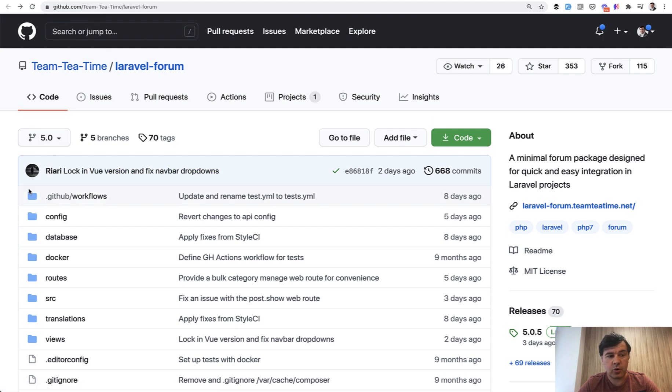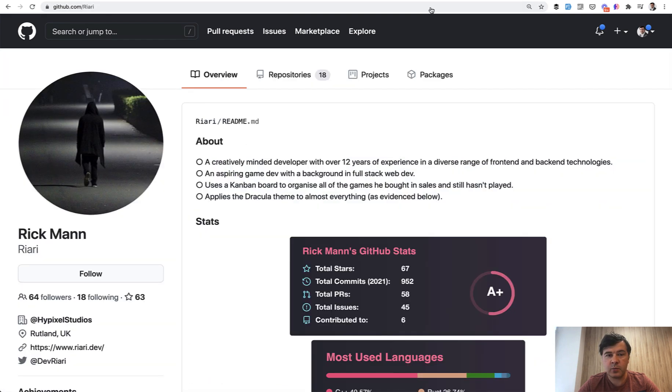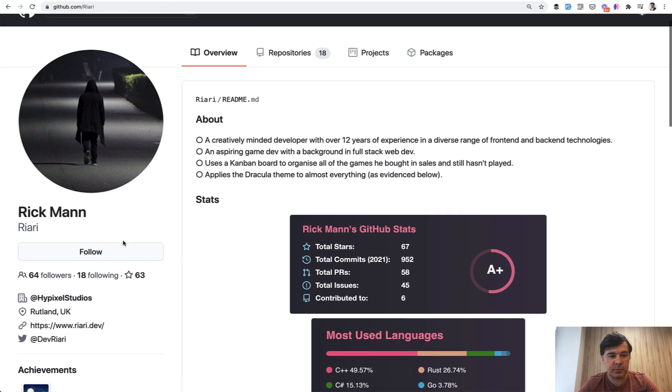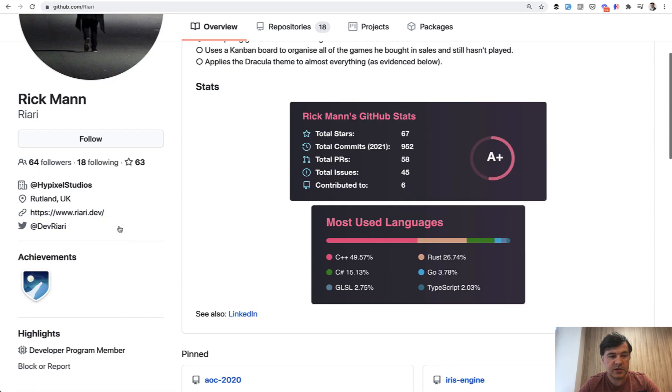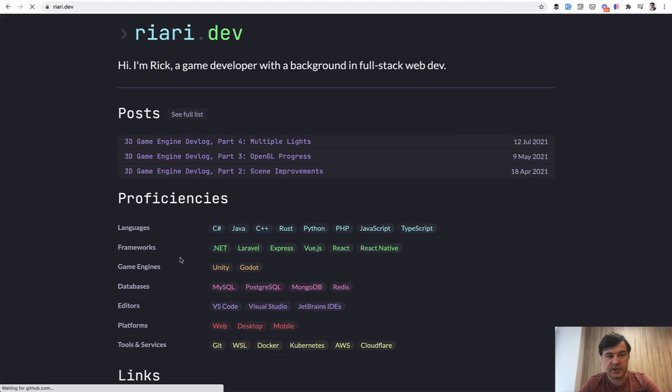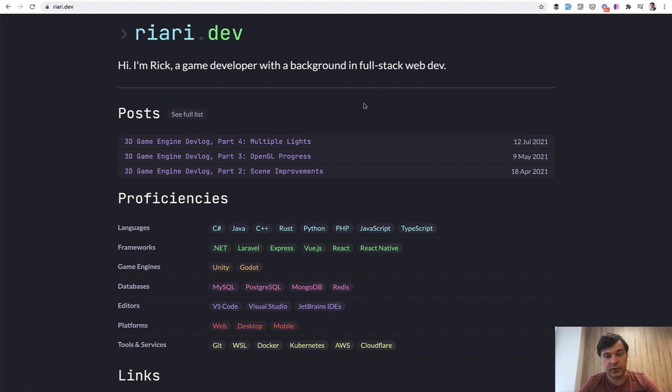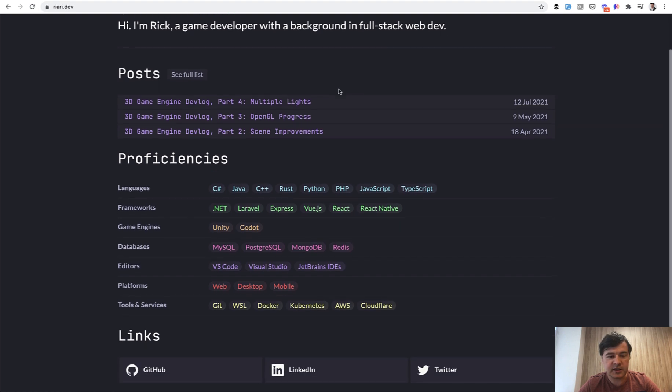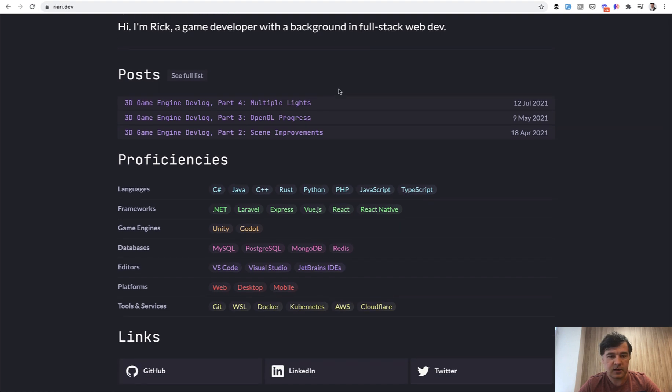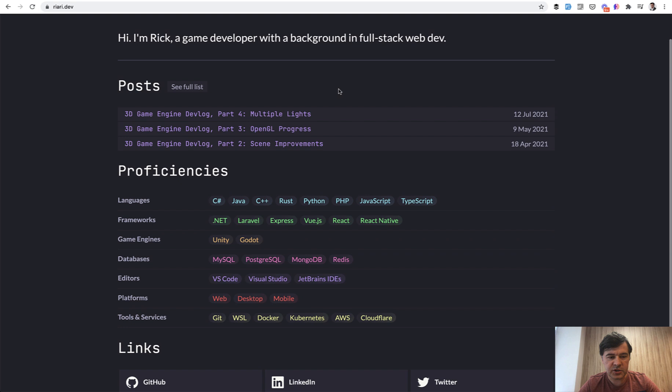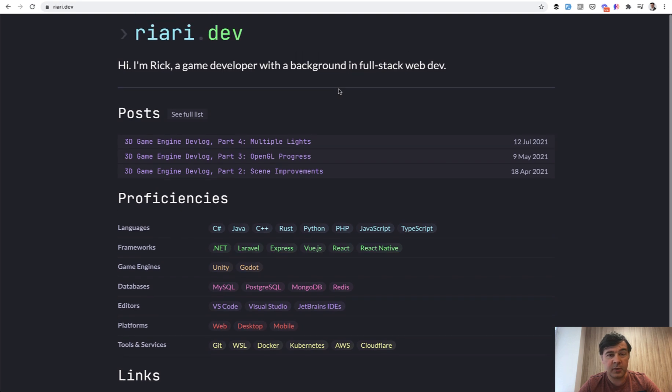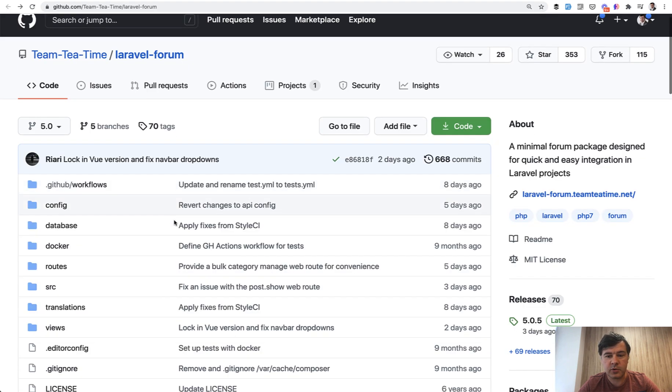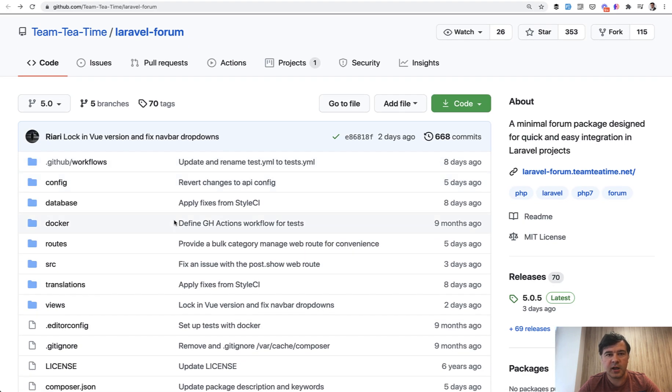Let's give some credit to the author. Riari is his nickname, which is actually Rick Mann. Here's his GitHub page. He's from UK, from Rutland. And on his website, it says that it's Rick, a game developer with also being a full stack web dev. So you can take a look at his other projects, other work, maybe hire him if you wish to, or just get in touch with Rick via this Laravel forum repository and contribute to that as well and make this forum better.